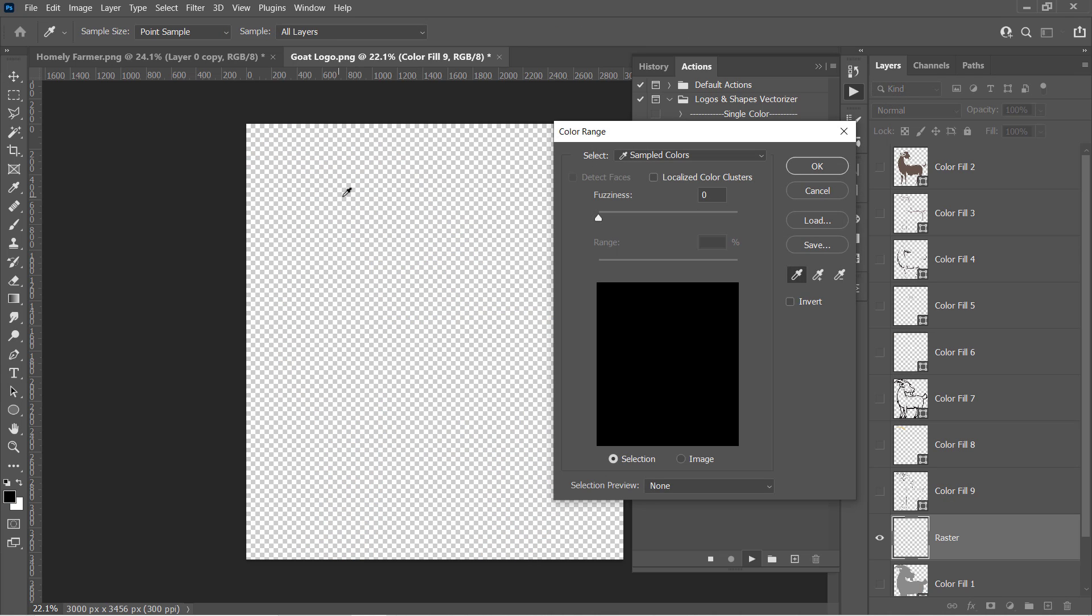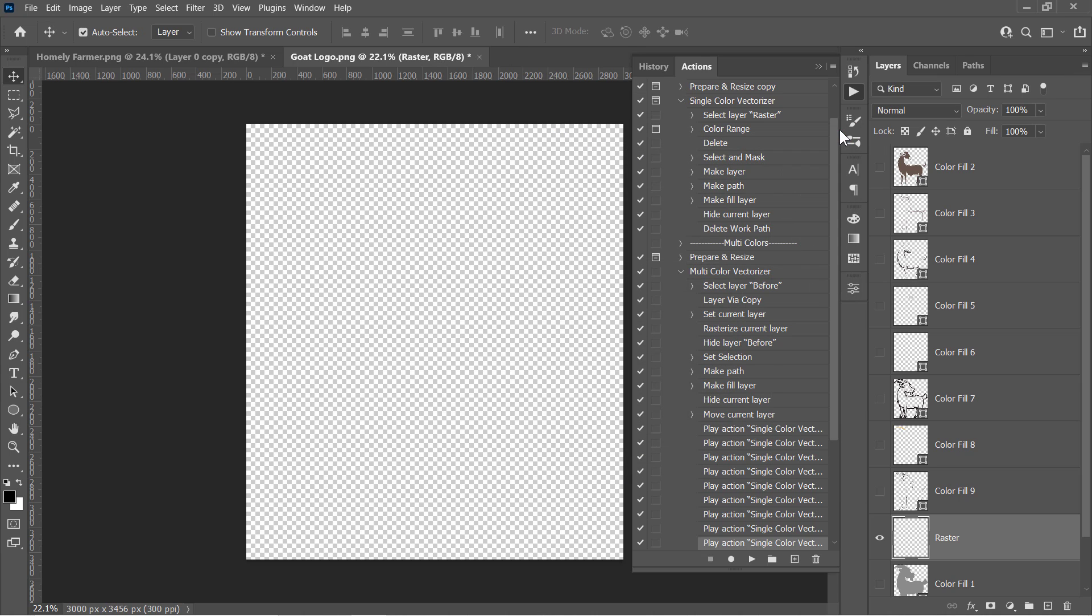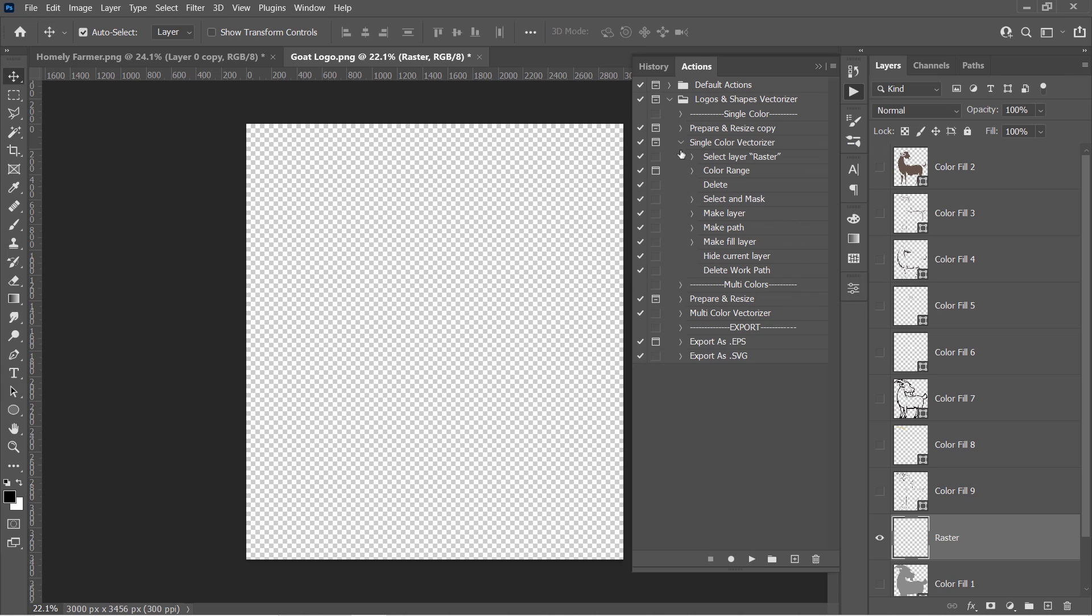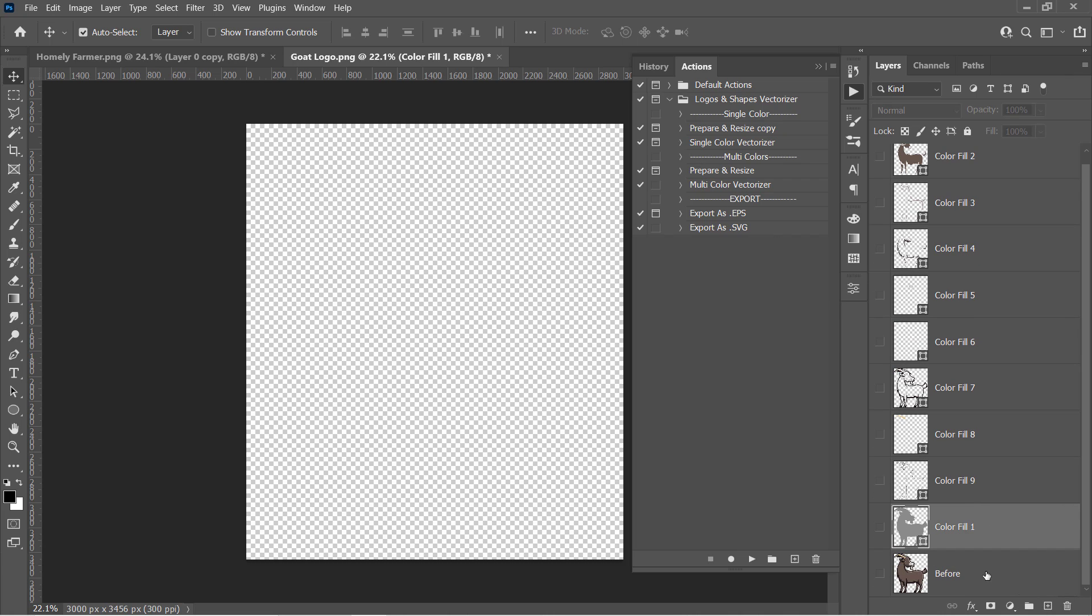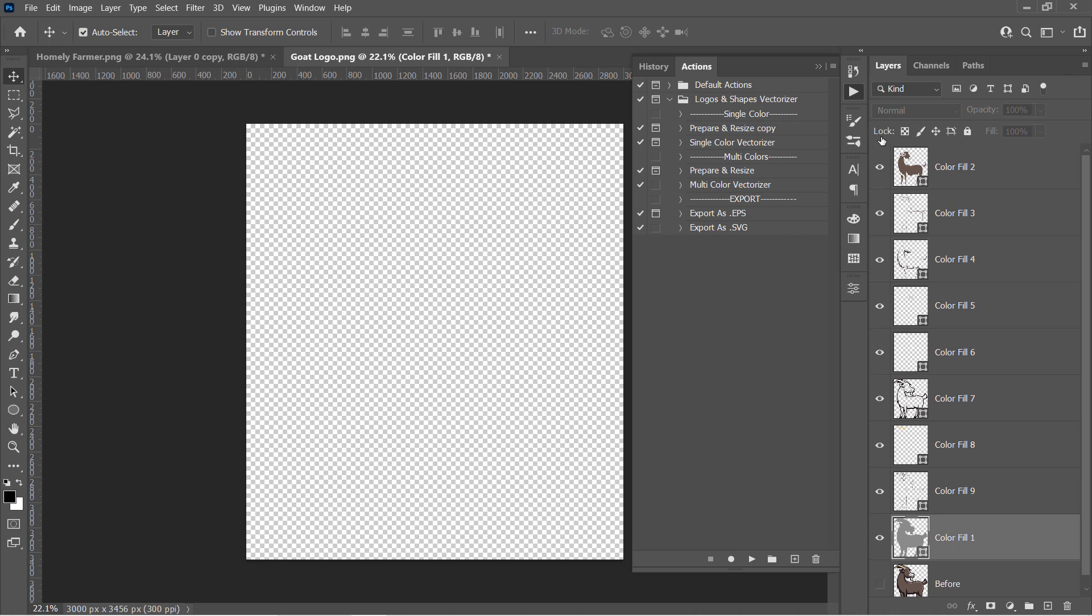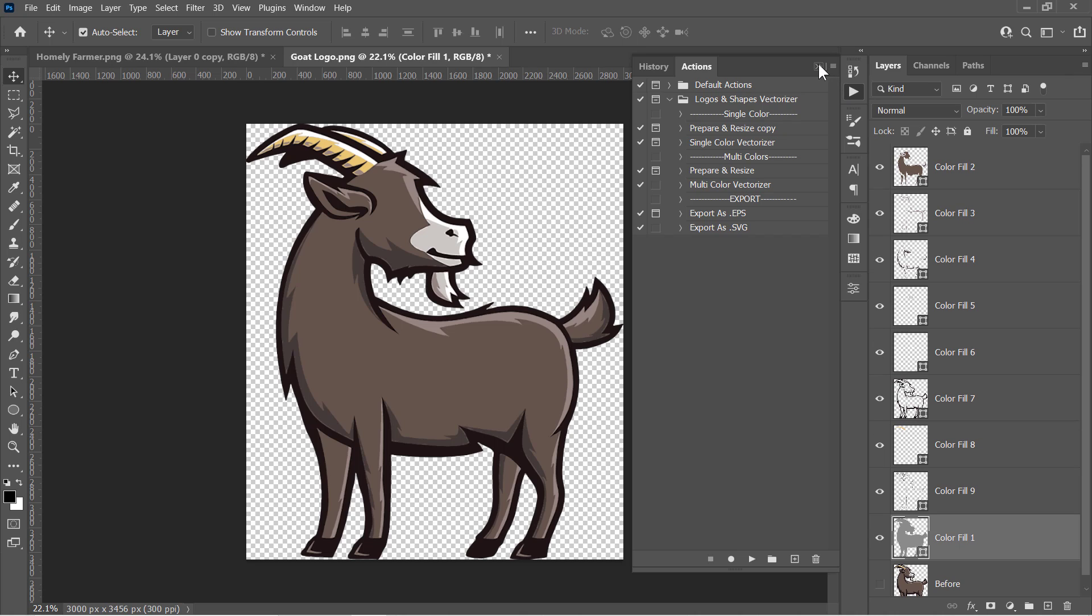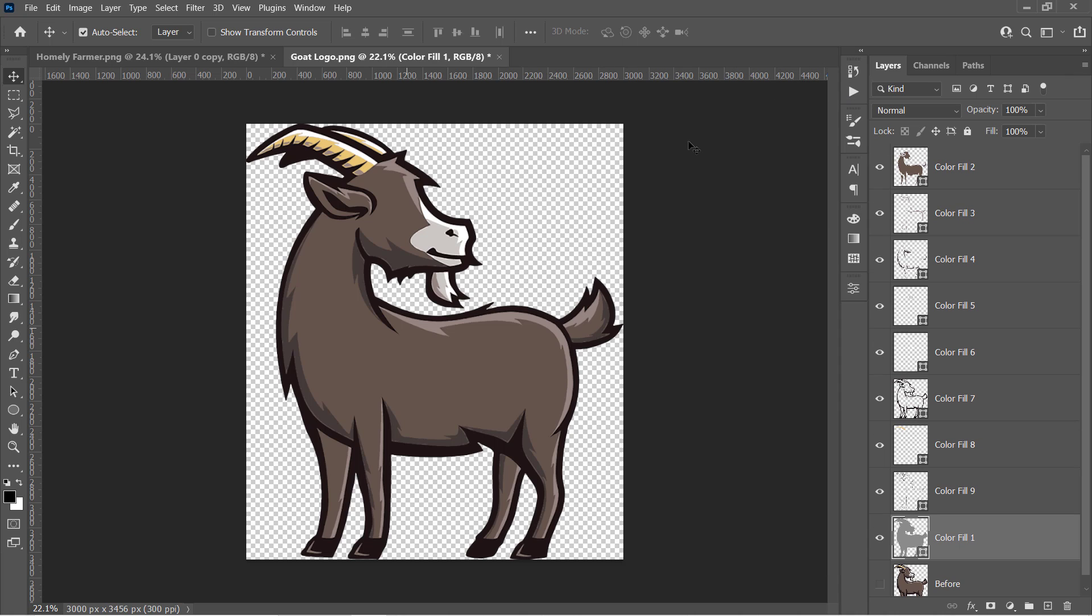Once your document is empty, close that Color Range menu. Collapse your action, and delete that empty raster layer. Unhide all layers, and this is your final full vector logo.